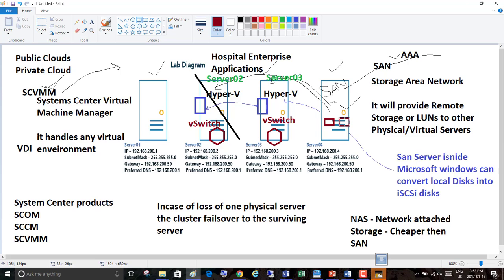vCenter is from VMware; as an alternative, we have SCVMM from Microsoft — it does the same thing as vCenter in VMware. Virtual switches are the same concept in every virtualization platform: Citrix also has a virtual switch, Azure has a virtual switch, Google Cloud IaaS has a virtual switch. Whichever platform is virtually providing machines, they offer virtual switches.